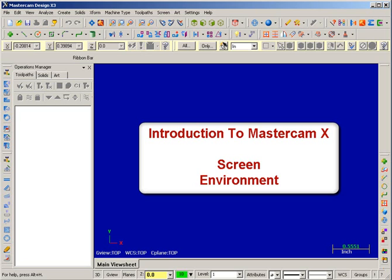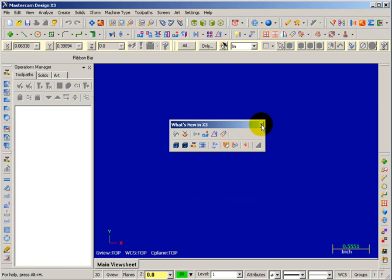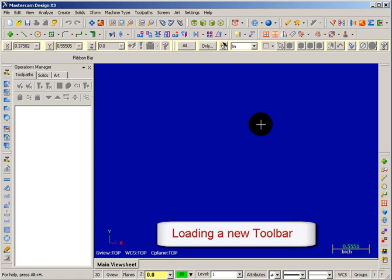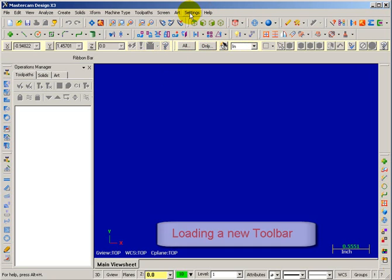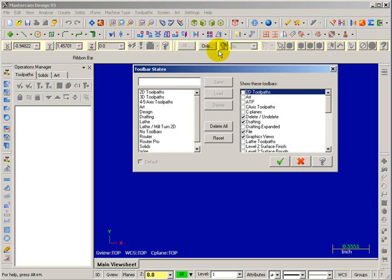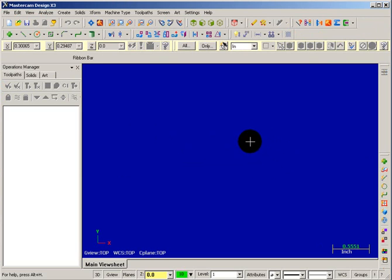Right now we're looking at a screen that shows Mastercam as it should look if you've just opened it up. We have a floating toolbar here in the middle that says 'What's New in X3' — go ahead and close that by clicking the X in the upper right corner. Next, go up to Settings, then Toolbar States, select the Drafting Toolbar Configuration, hit Load, and then OK that. It brings up the What's New toolbar again, so just close that again.